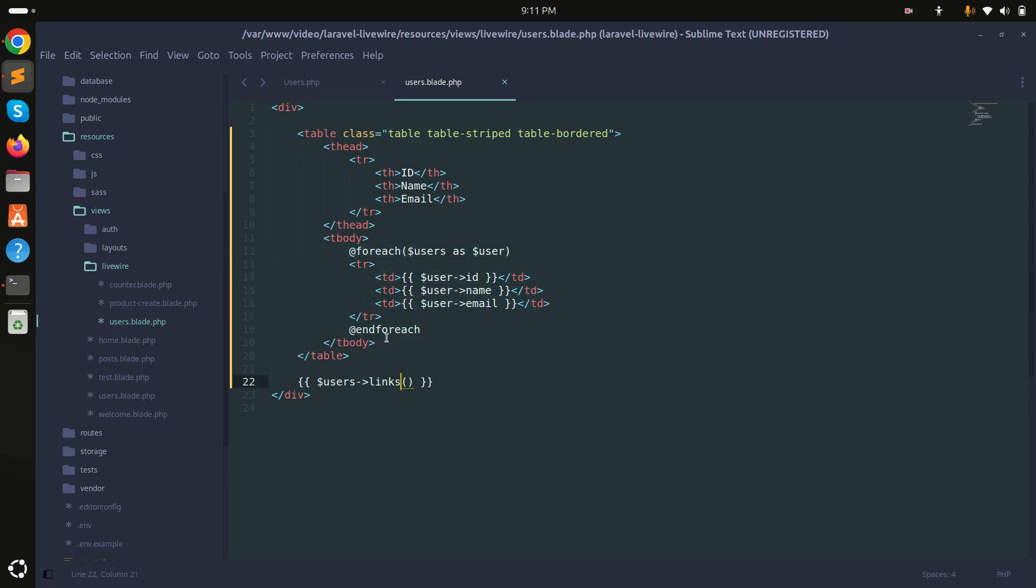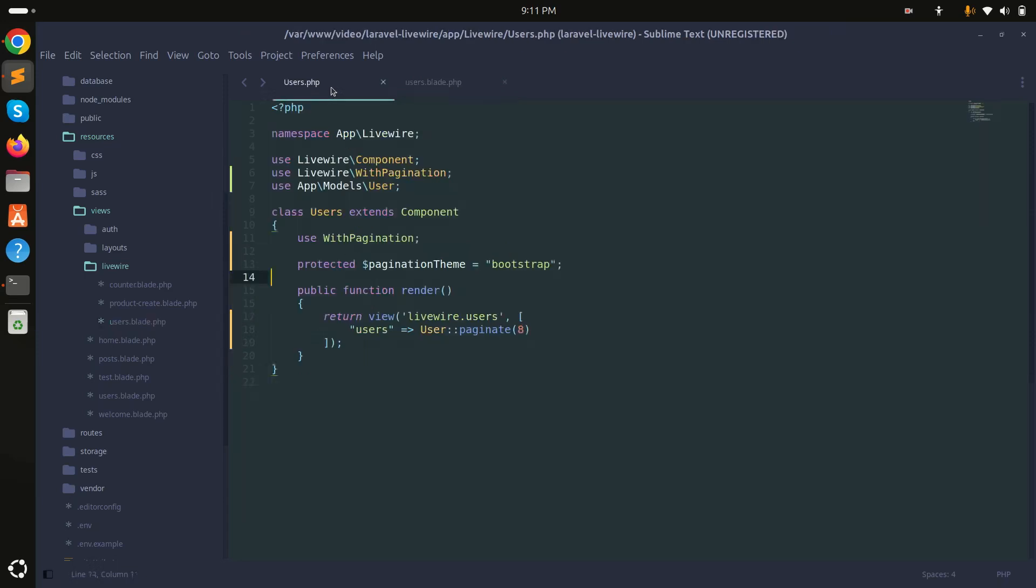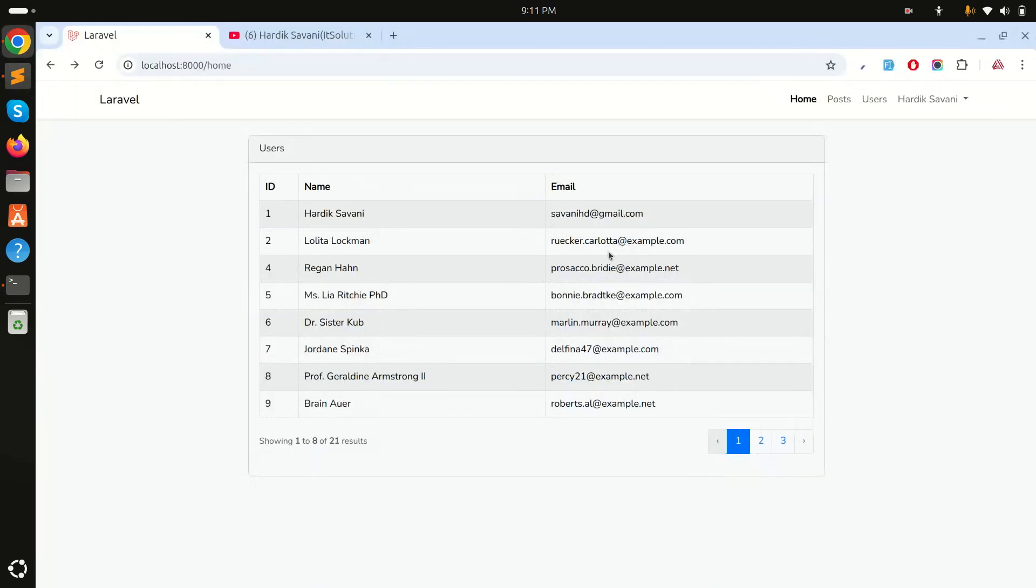If I go here I use with pagination, and you can see the theme is also defined with Bootstrap. Now what I will do is simply add one button over here called a delete button.